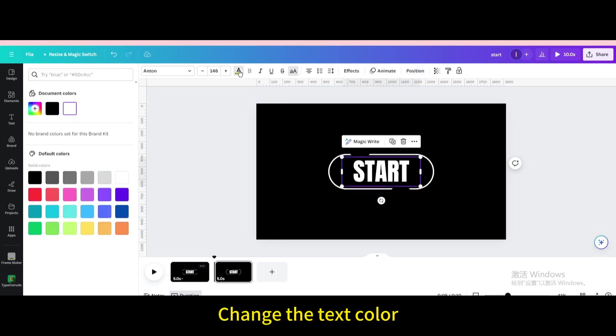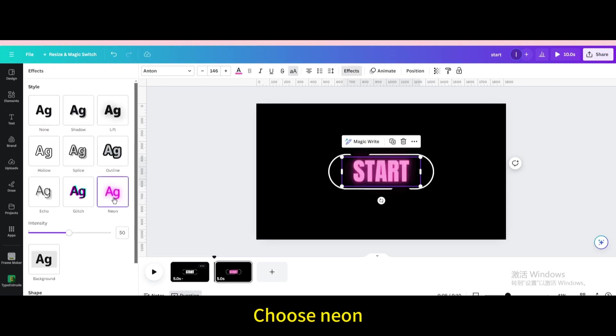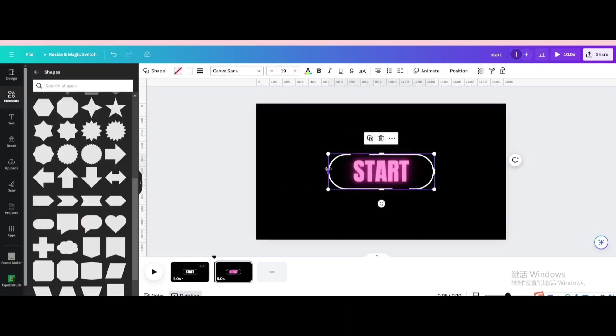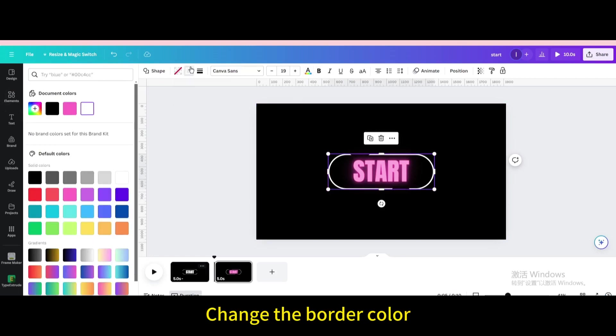Change the text color. Go to effects. Choose neon. Change the border color.